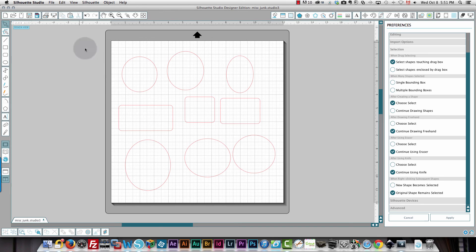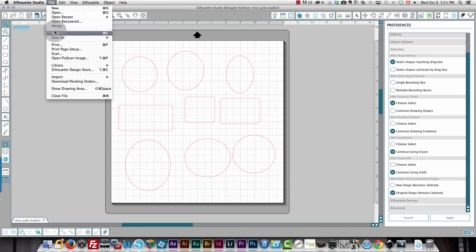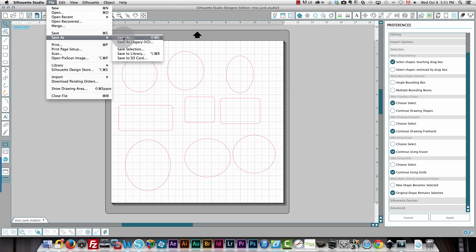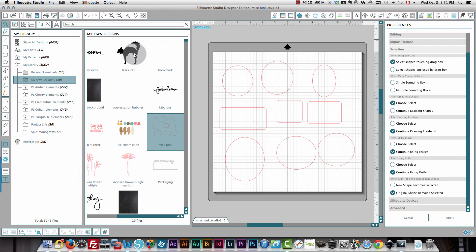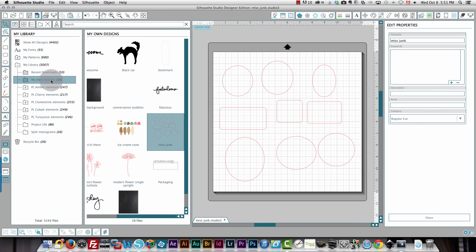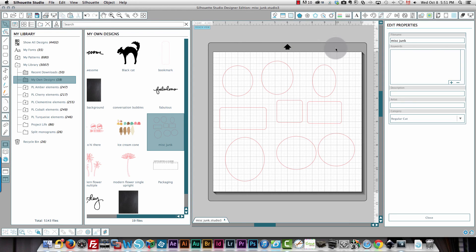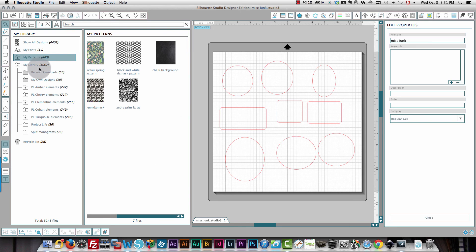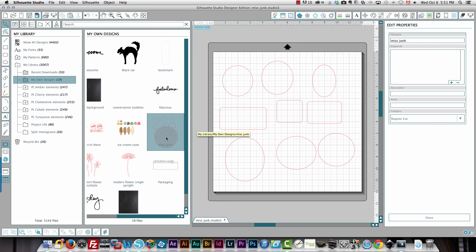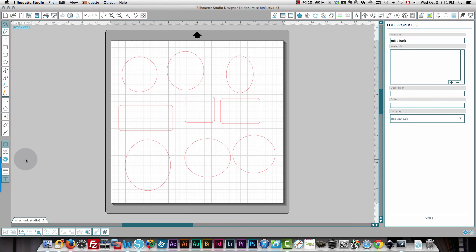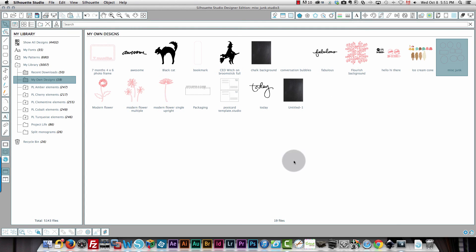If you want to put this in your library, click File, Save As, and then Save to Library. That will put it in your Own Designs folder. You can see it right here — it already has the file name I assigned. After saving, it's in your library, and if you navigate away and come back to My Own Designs, you'll see it right there.